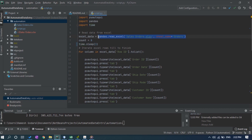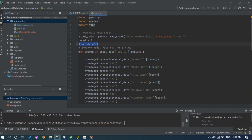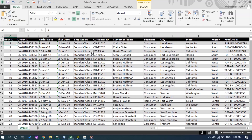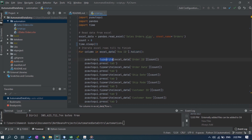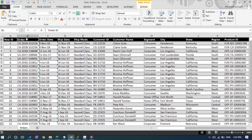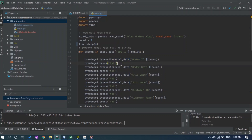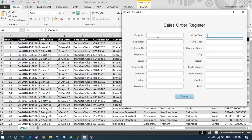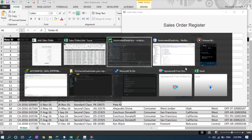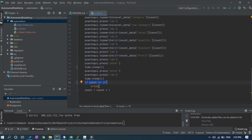Here we are reading data from Excel and storing it in the excel_data variable. The count variable is assigned zero and time.sleep is set to three seconds, so the script pauses for three seconds. We are using a for loop that will execute for each row in the Excel sheet. We use the typewrite method of PyAutoGUI to enter text data from the Order ID column, then press Tab. After programmatically entering the order date, it fills all the information in the sales order register and then clicks Submit. At the end of the script, if count equals 19, it breaks.